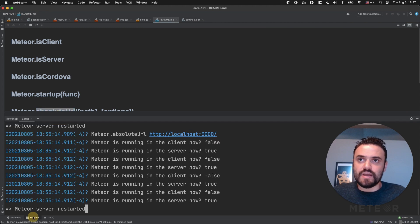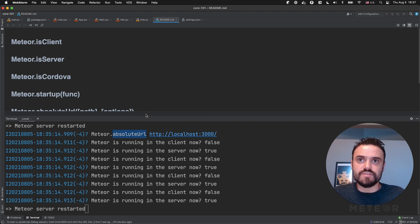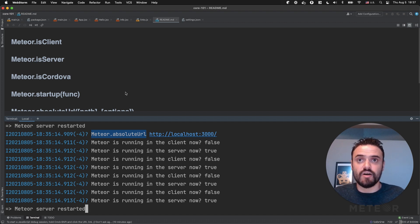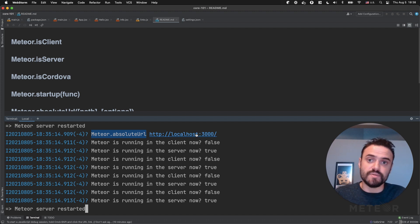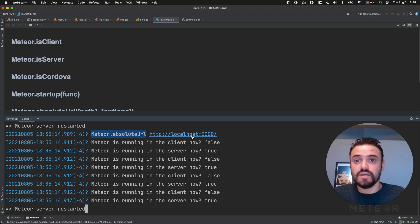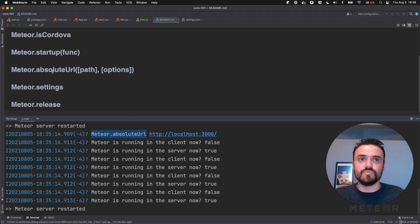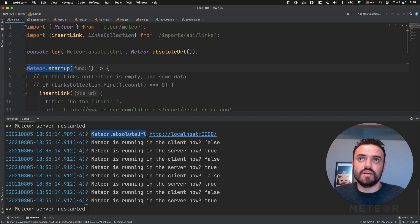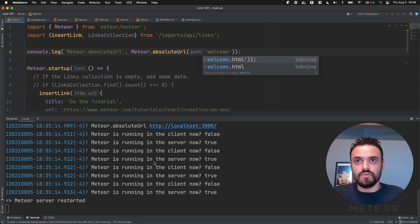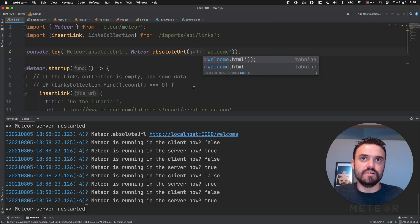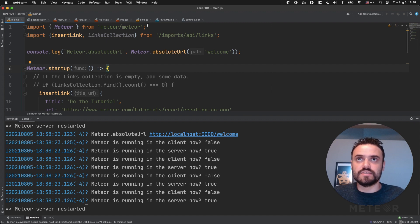Another one I already have in the console is Meteor.absoluteUrl. So if you don't know where your server is running, you can use this utility function. This is really helpful — like if you want to send an email in development, maybe you need to point to localhost. But if you want to send an email to a client in production, you want to use the production domain. If you're on staging, you want a different URL. So absoluteUrl is going to provide you this information automatically. And you can also provide a path like 'slash welcome' to append to the URL.